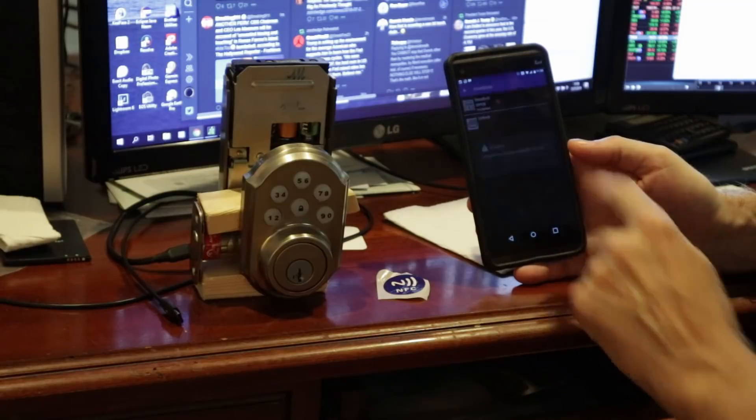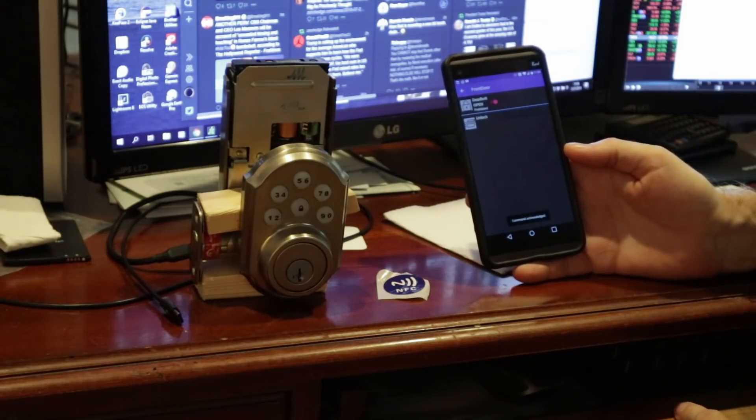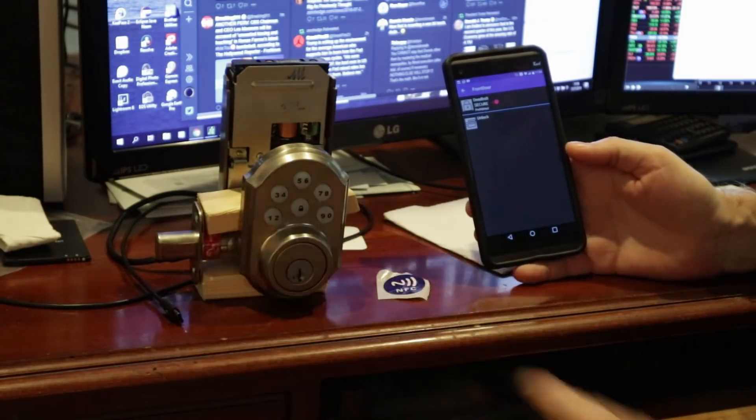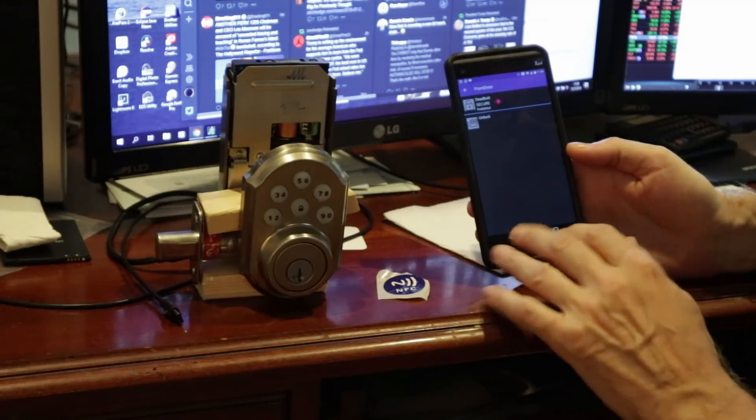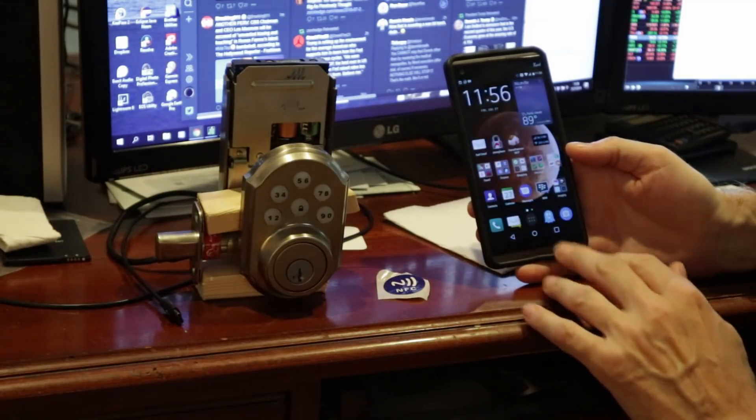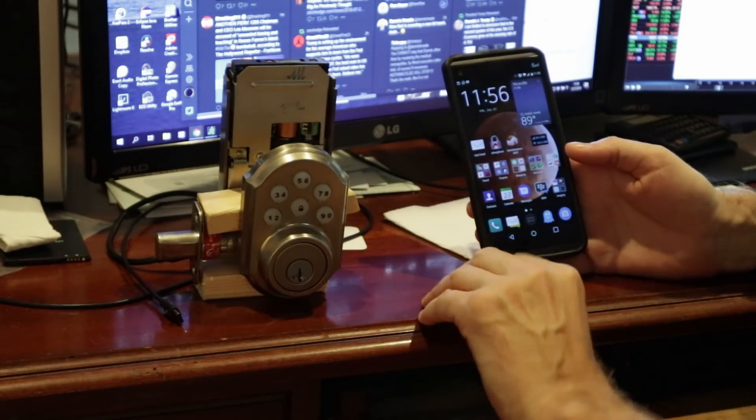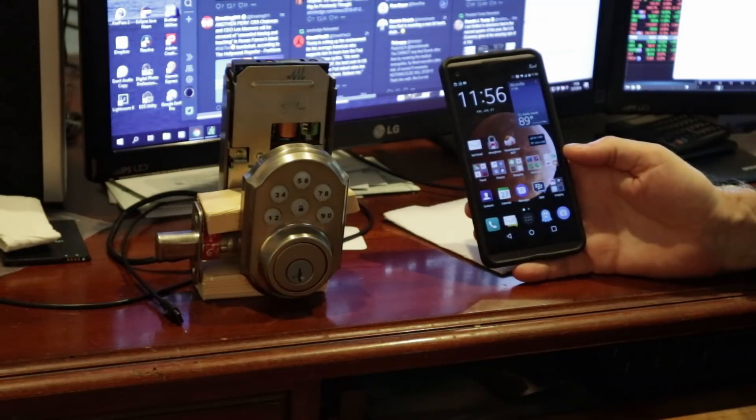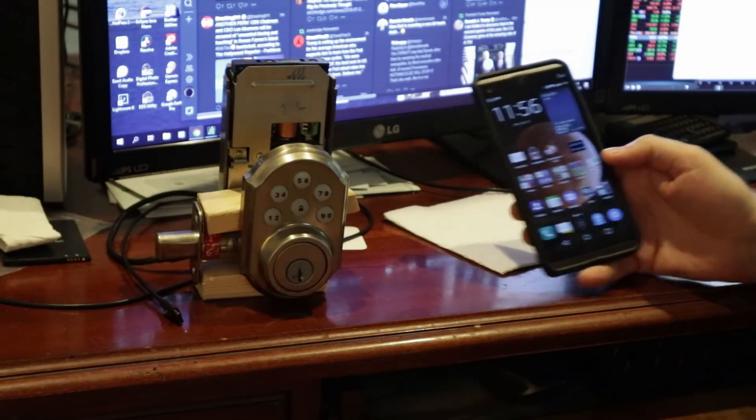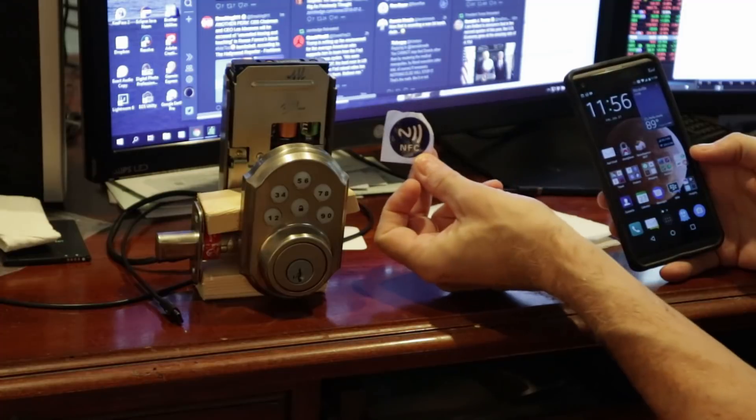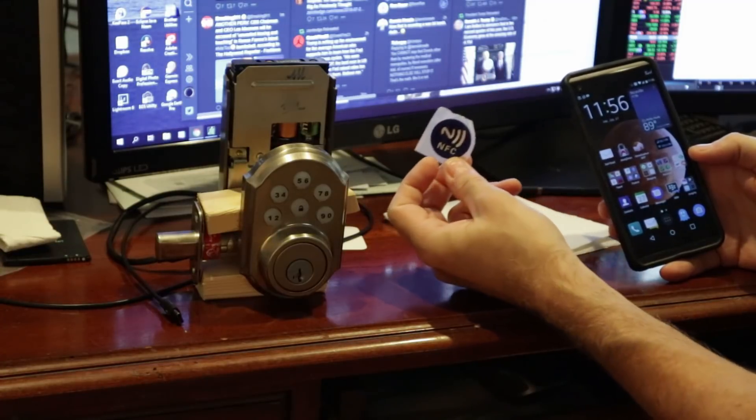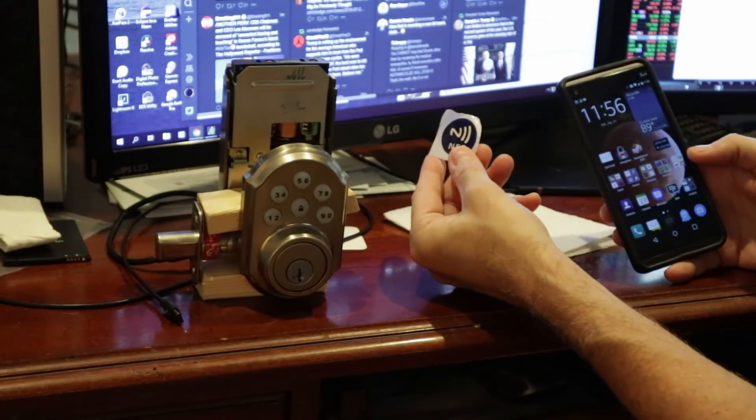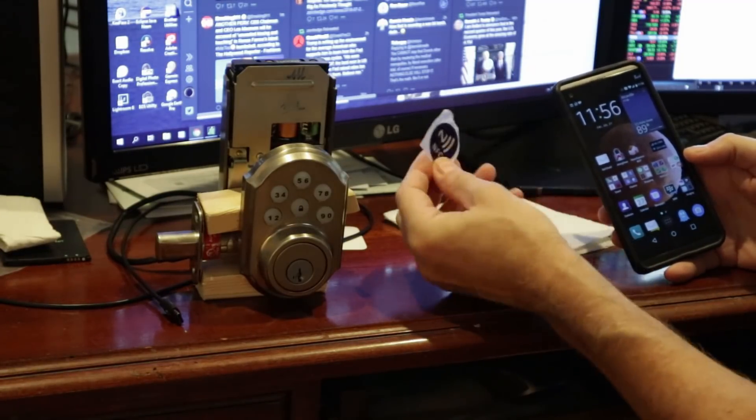I'm gonna lock that door. Now the door is locked. I'm gonna back completely out of this application so it's not open. Now all I gotta do is walk up to the front door. I've hidden this little guy, maybe I got it inside my garage door outdoor keypad.